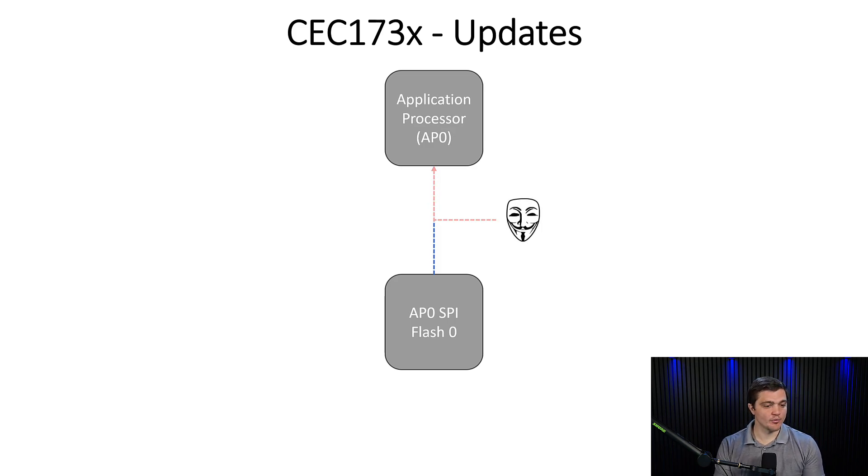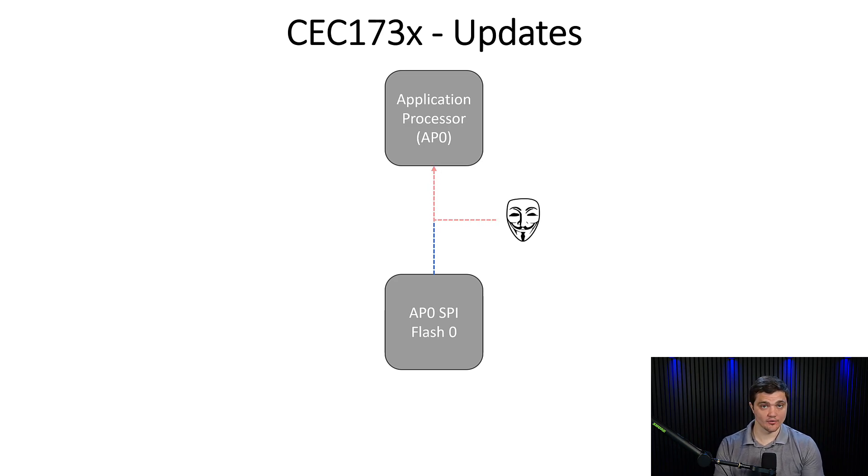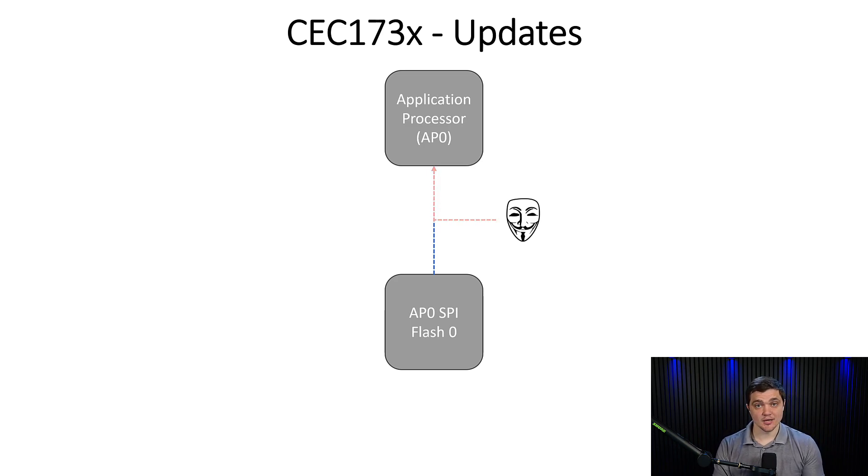Now what we're trying to prevent is a malicious actor coming in and hijacking this data bus in some way or another. This can be an in-person attack, this can be done remotely.